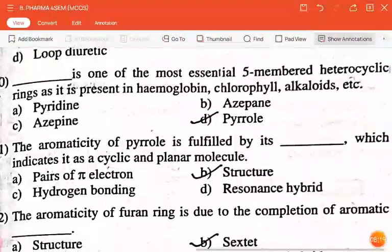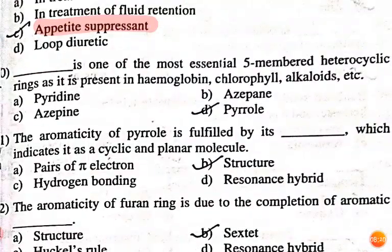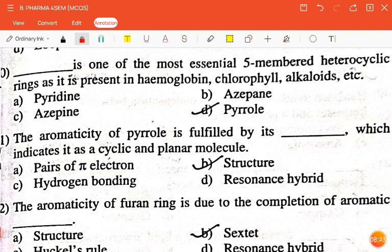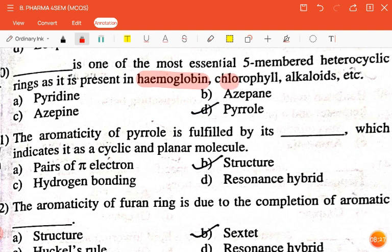The next question is: dash is one of the most essential five-membered heterocyclic rings as it is present in hemoglobin, chlorophyll, alkaloids, etc. — pyridine, azepine, or pyrrole? The correct answer is pyrrole.